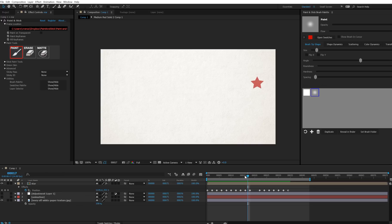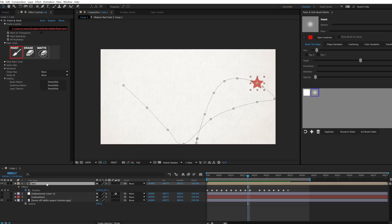Well actually, it is working, it is onion skinning, but the problem is, the way After Effects works, is that this effect is on this layer, following these position keyframes.